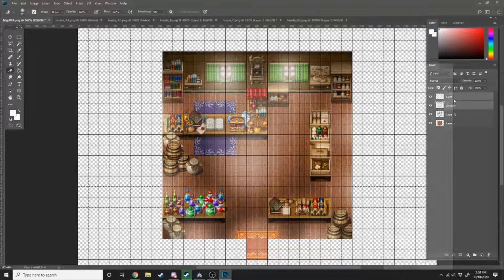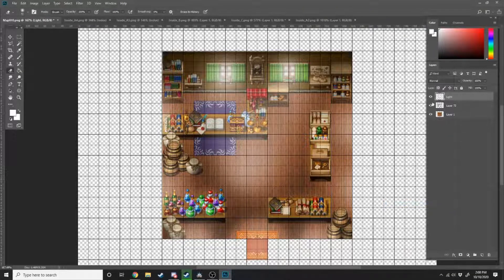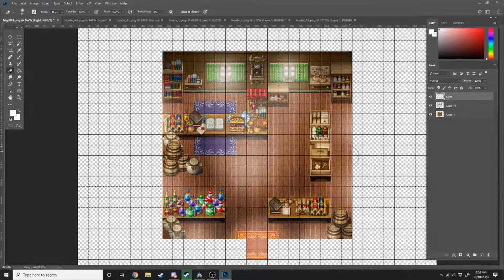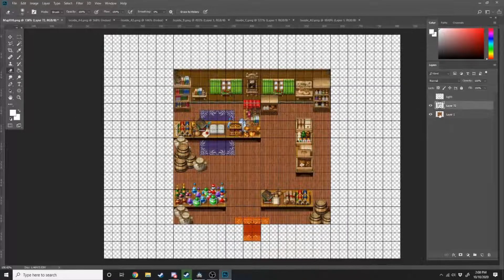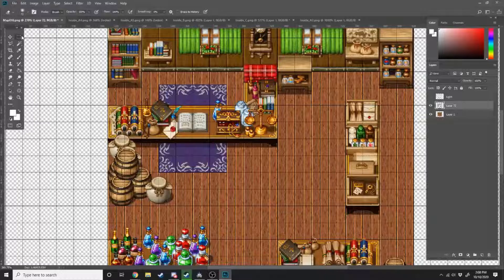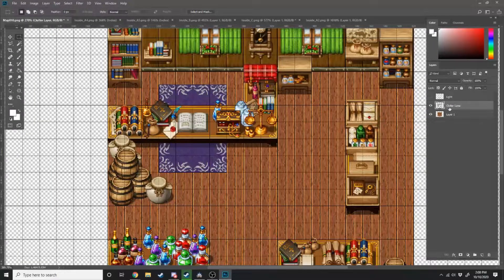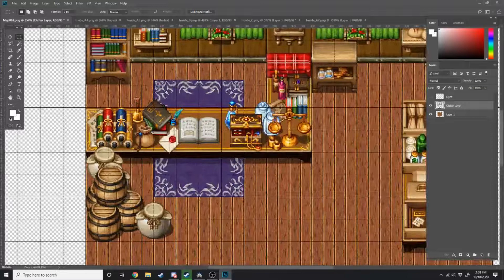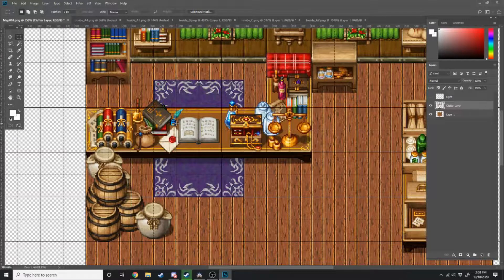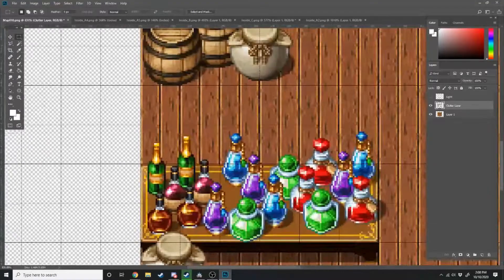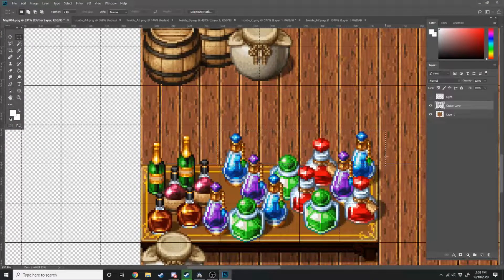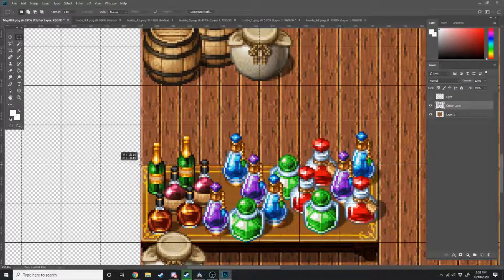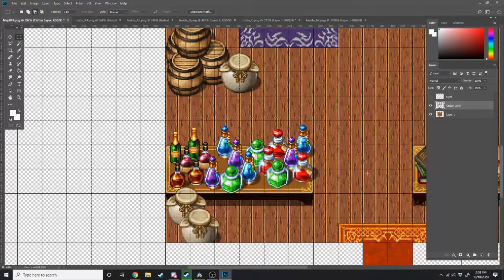Alright, now we've got our highlights in place, I'm just going to merge the shadow layers. As you can see, that already makes a huge difference. Now what I'm going to do is I'm just going to go around the map on this layer here which we'll call the clutter layer, and I'm going to highlight anything that's going to appear above the player. So if the player is going to walk behind this table, we want these potions to appear above the player. So I'm just going to go around selecting all of these locations.